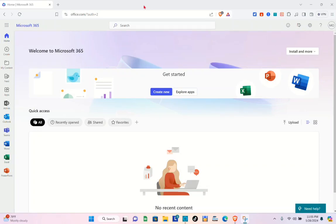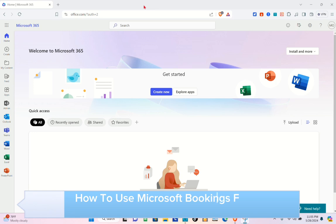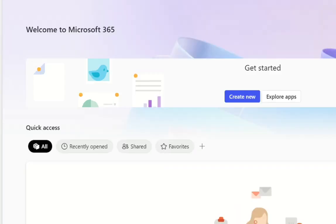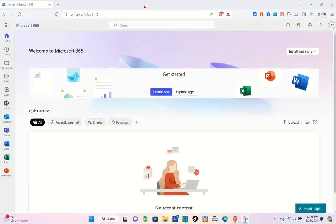Hey guys, welcome to your channel. In this video you will learn how to use Microsoft Bookings for parent-teacher conferences. First, you have to open any web browser and then go ahead and search for www.office.com.